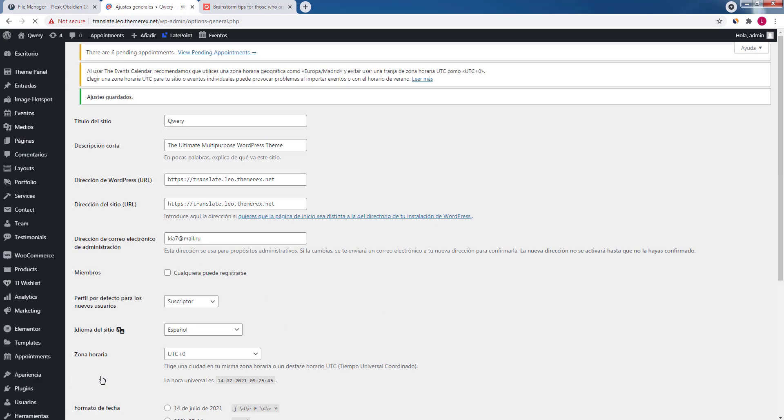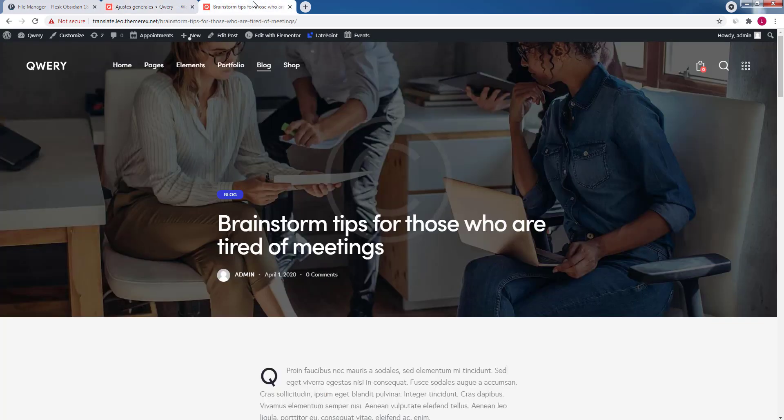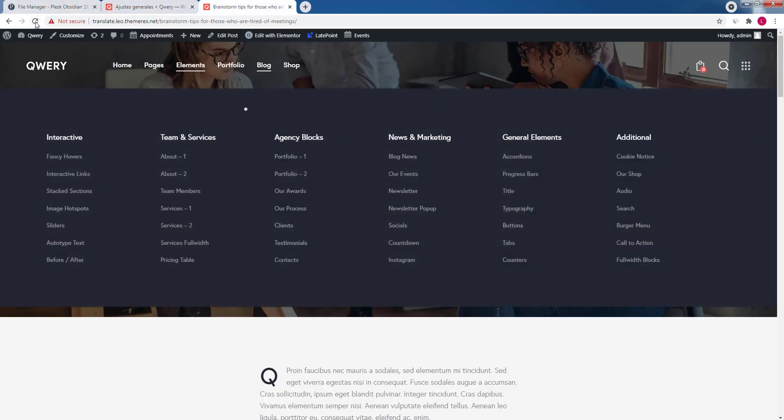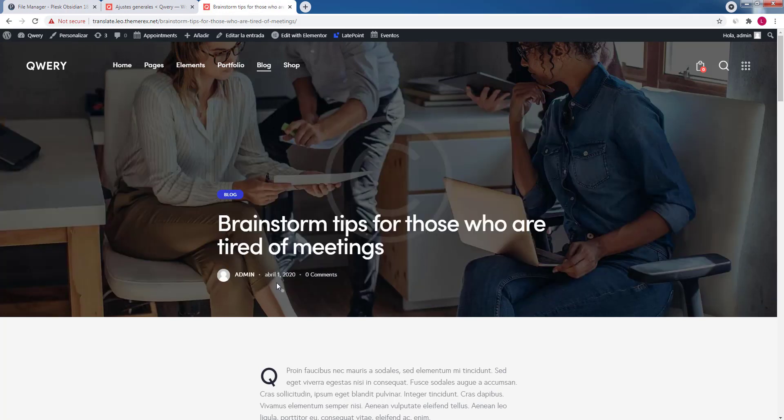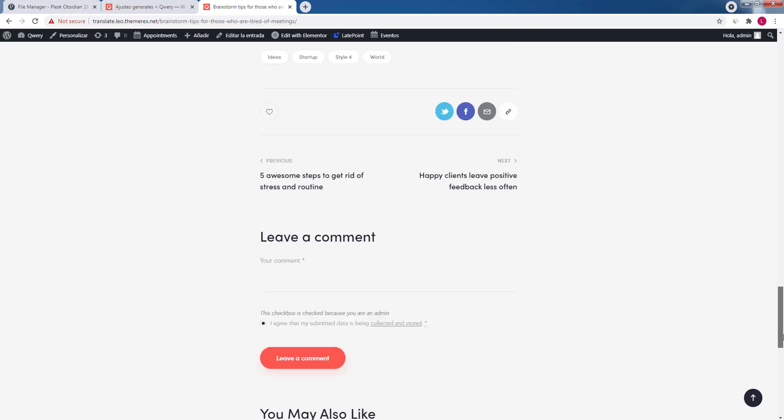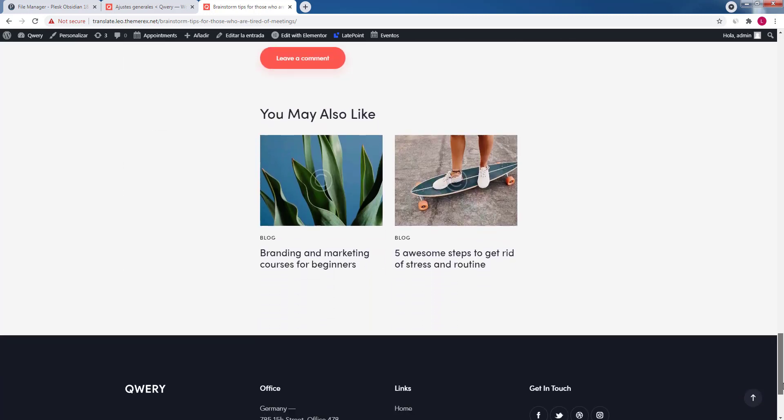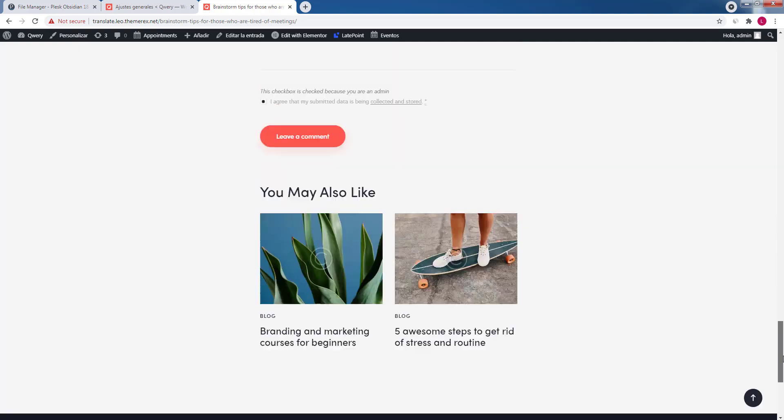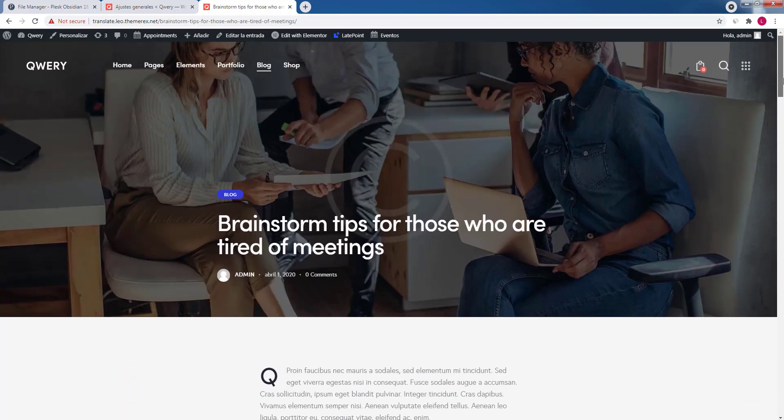Now let's go back to our page and refresh it. Some of the lines will be automatically updated by WordPress. The post's title and body can be translated by editing this post, but other parts must be localized through the Loco Translate plugin.